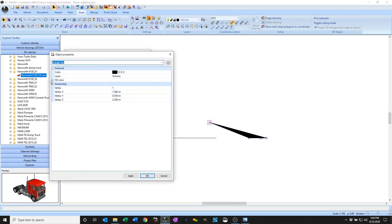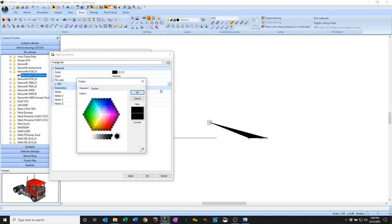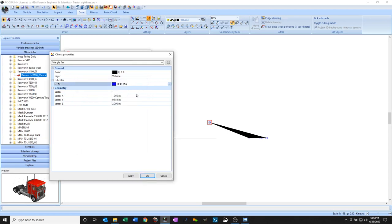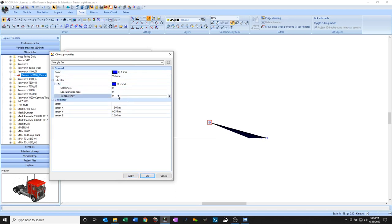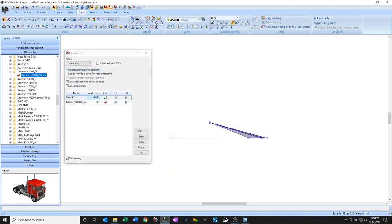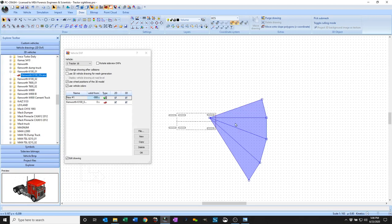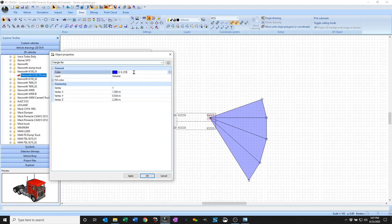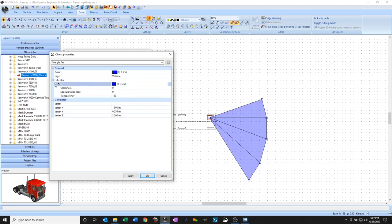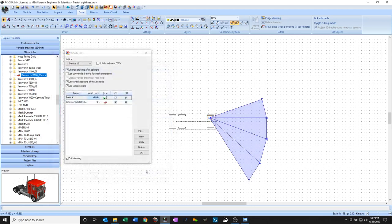So right now, this fan has a fill color which is black. Let's say I want to make it blue. And there's also transparency, so I can make it a transparent blue. Let's flip to our top view here. By adjusting the transparency, I can make it more or less transparent. Say OK.